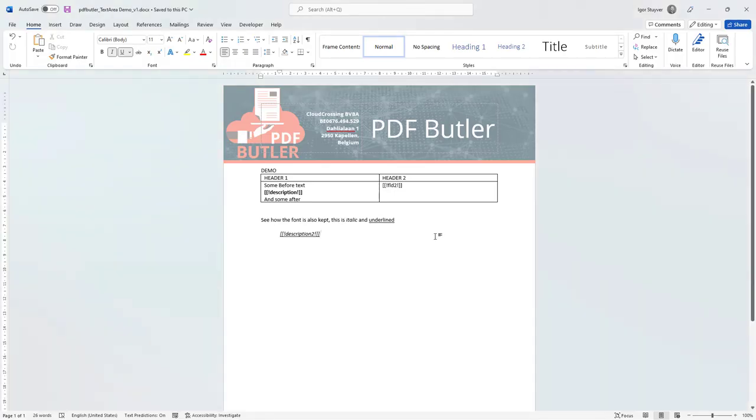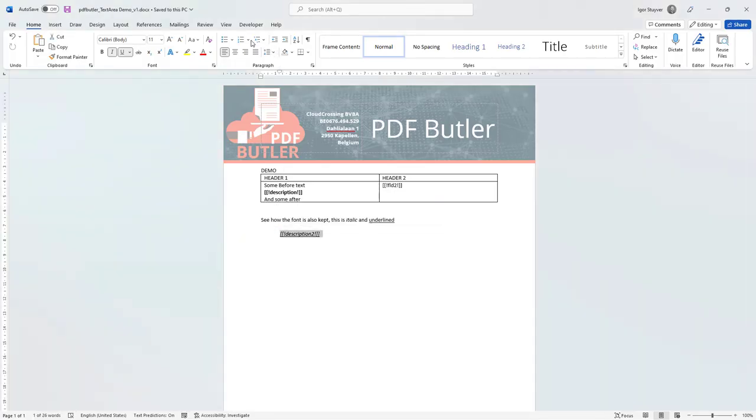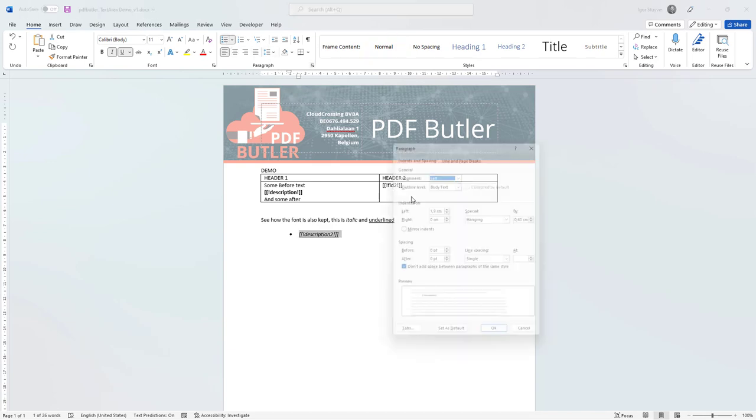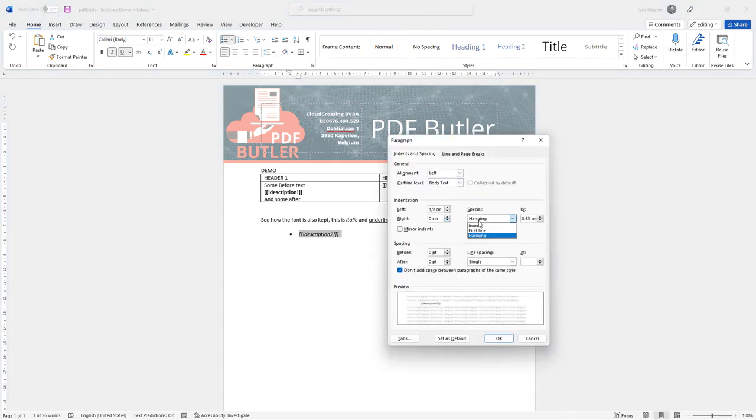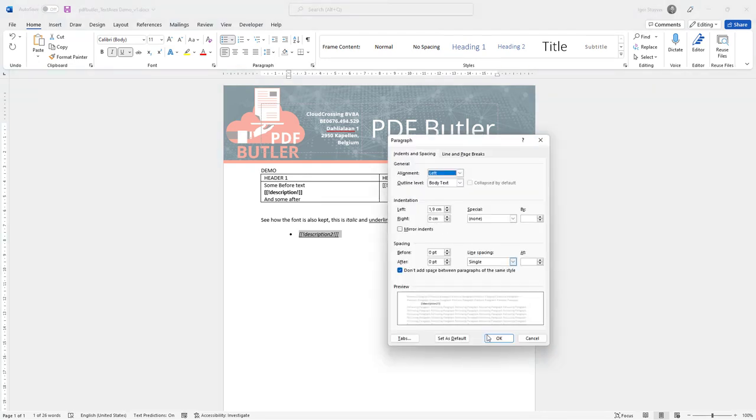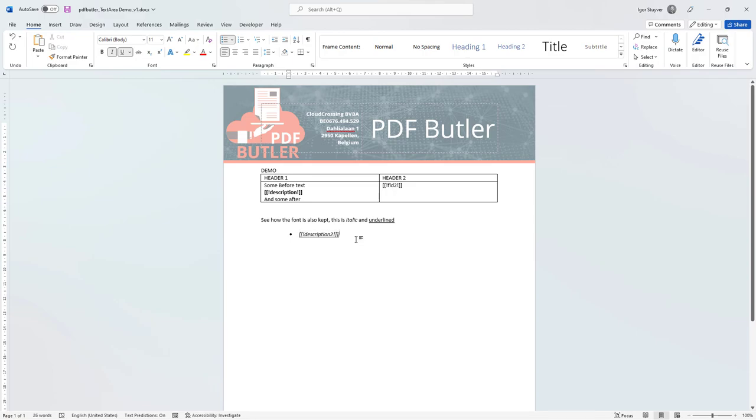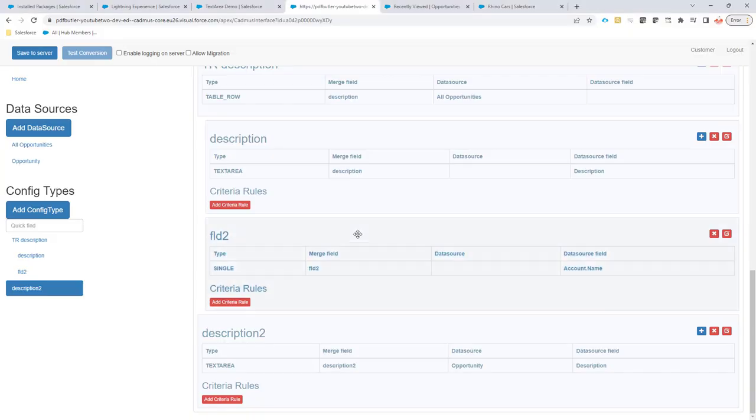Let's do another example. Let's say that we have a bullet point list here. We don't need the indentation anymore now. So I save this, I will upload this again.